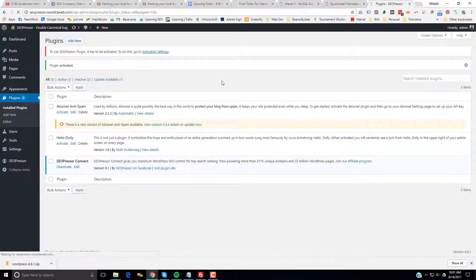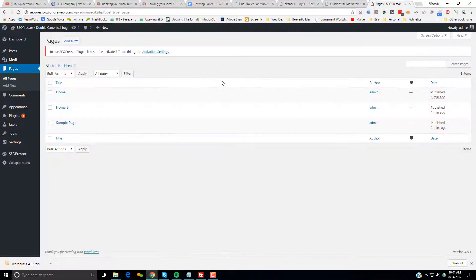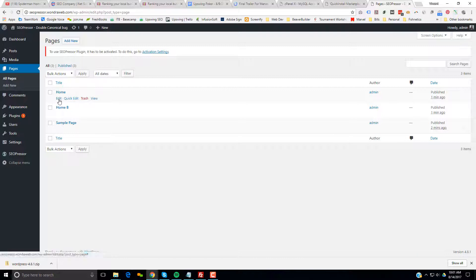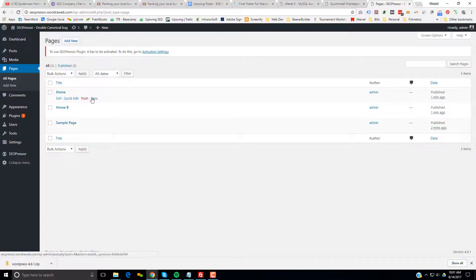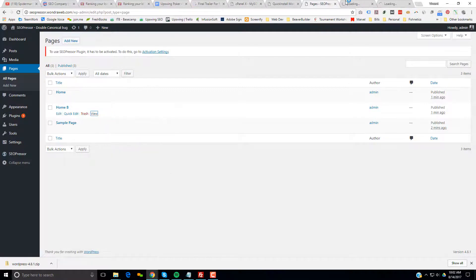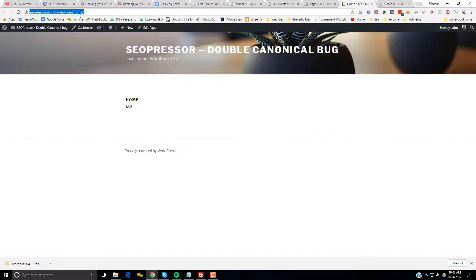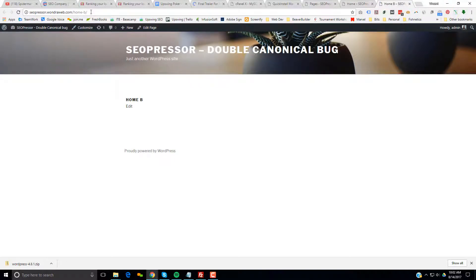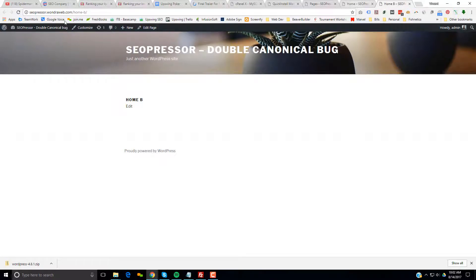Now we're going to go to Pages. We're going to click, go ahead and view each, make sure we know what the URL is for each. Notice this one is slash home. This one is slash home dash B. We're going to go into this one, Home dash B.